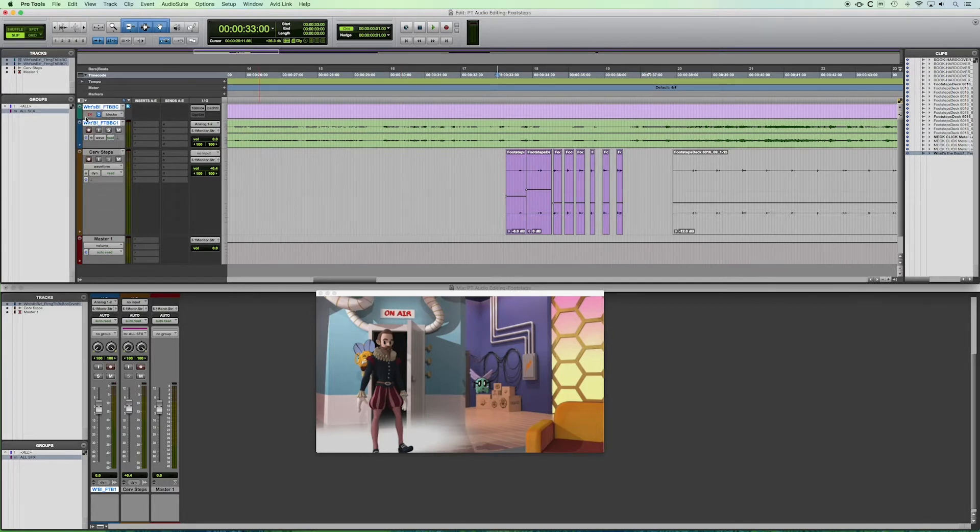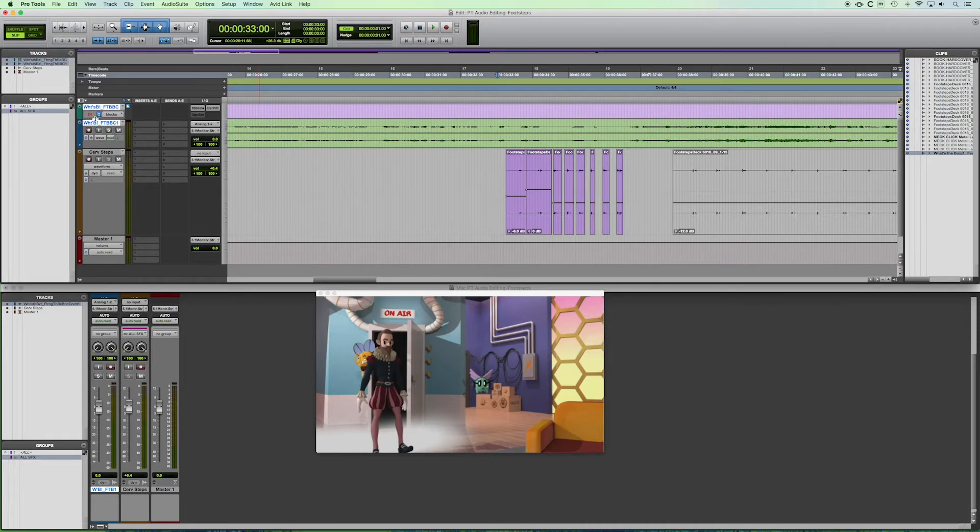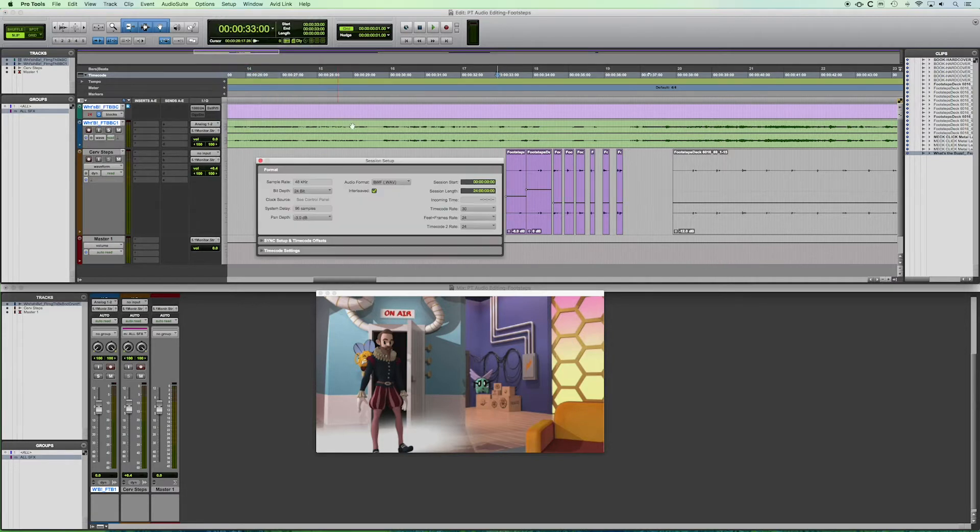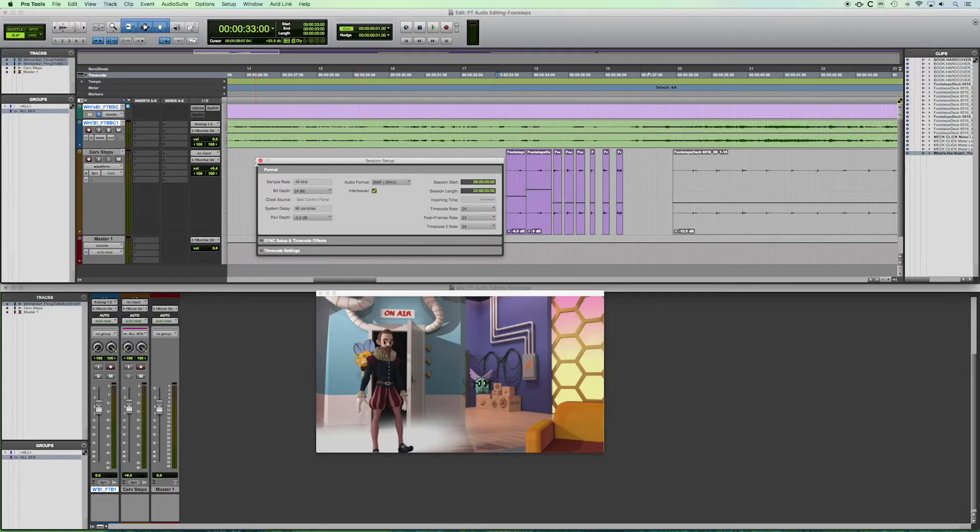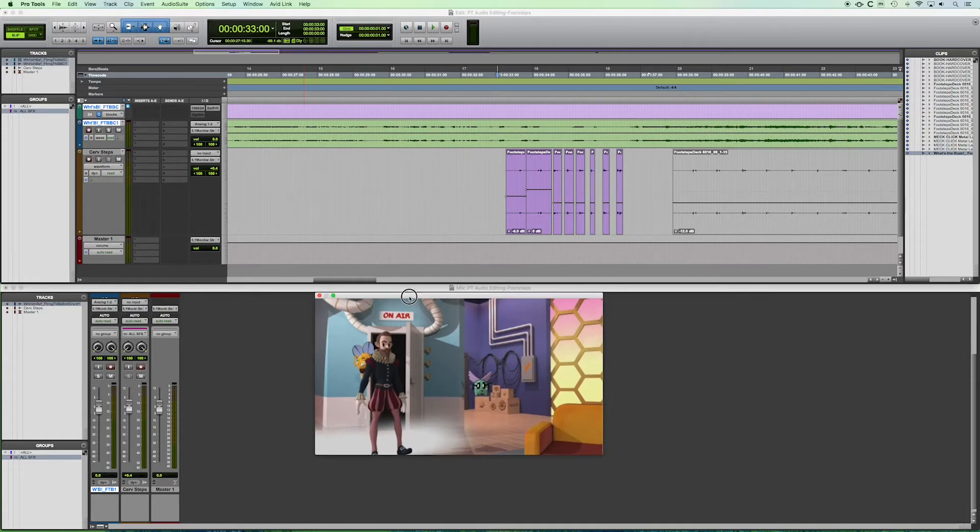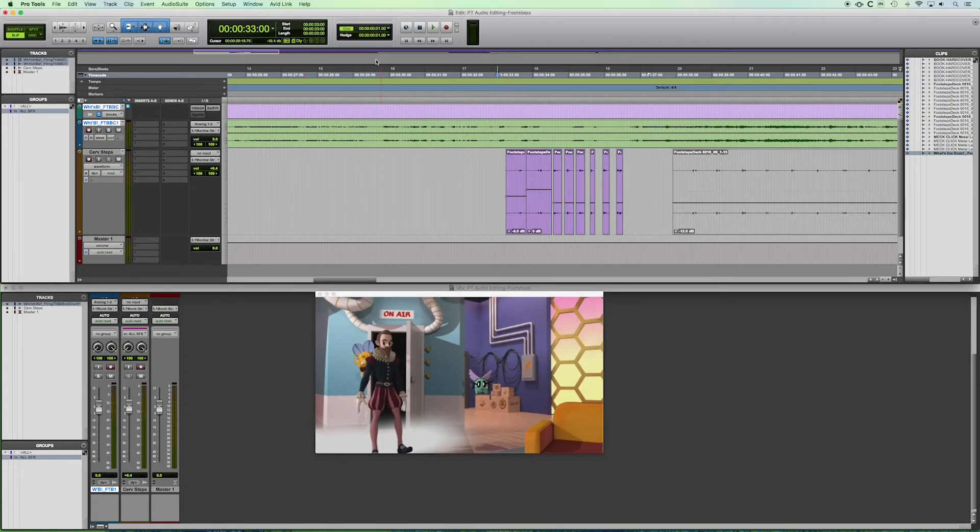So let's say that this session were at 30 FPS. Let's change that. And what happens now is that you see that you've got this number in red, it's telling you there's a mismatch there. So let's go back to Setup, Session. Let's make sure that we're at the correct frame rate. So there we go. Now we're back to where we need to be.